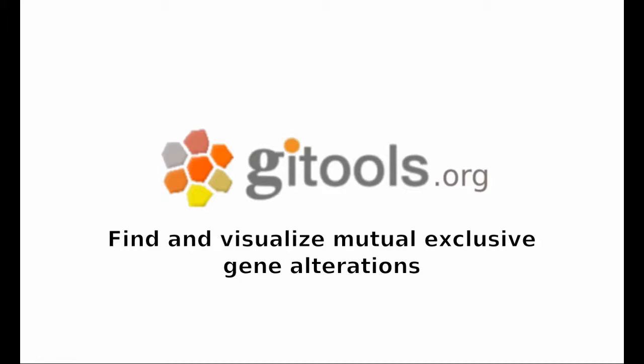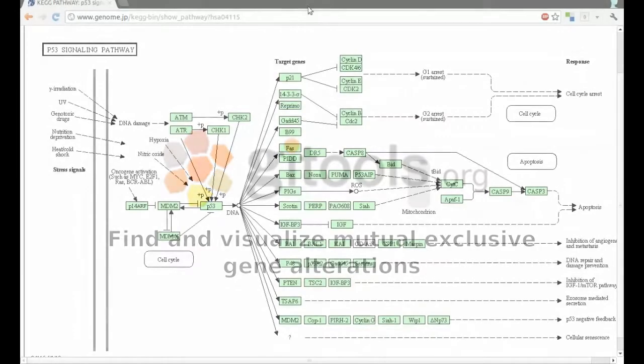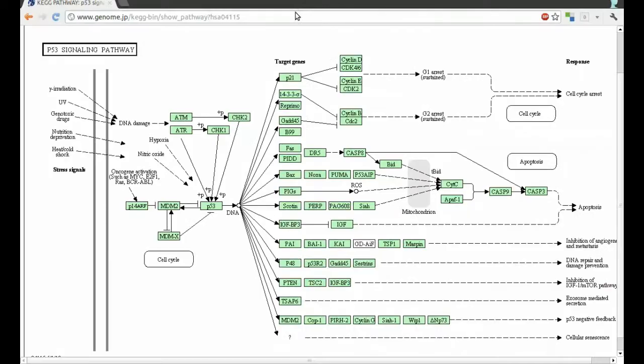In this video we will show you how to find and visualize mutual exclusive gene alterations. Let's take a look at the TP53 signaling pathway.